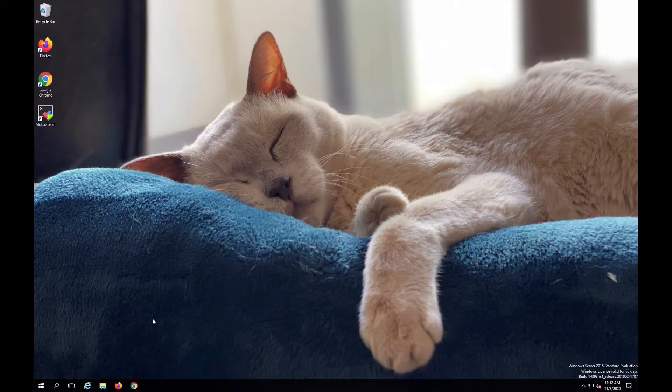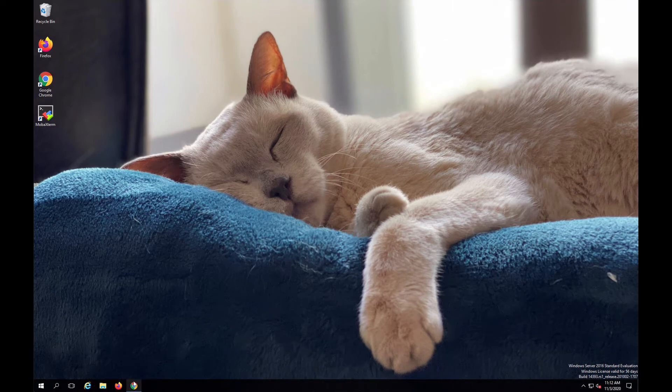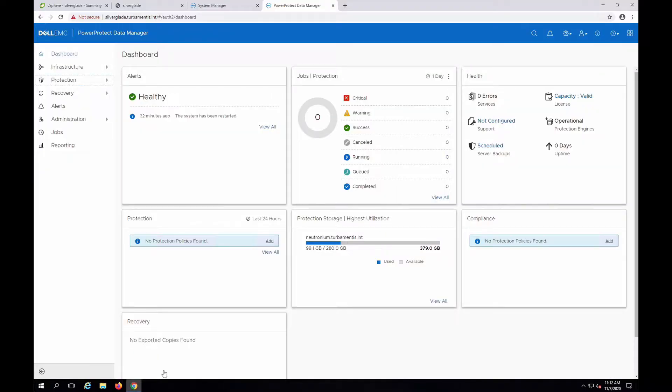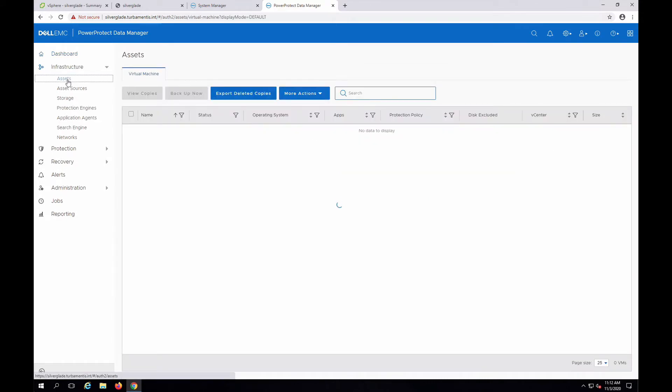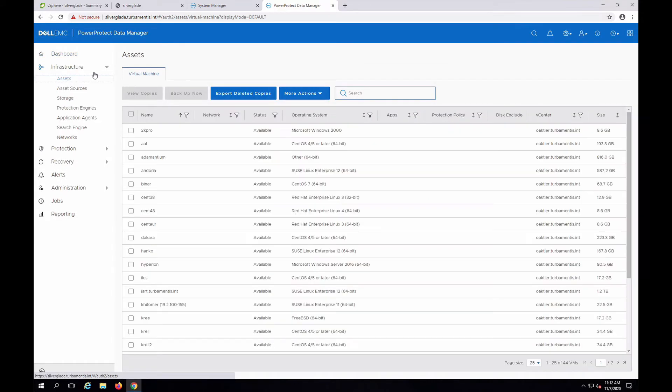Let's start by logging into the PPDM dashboard. If we check assets, we can see there is a list of virtual machines on the vCenter server previously added.